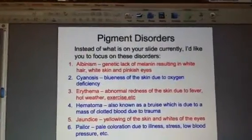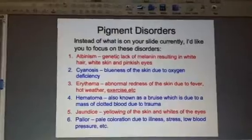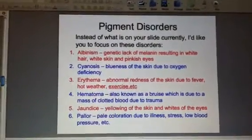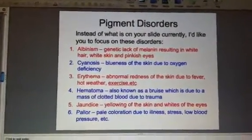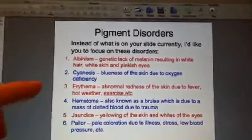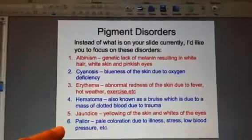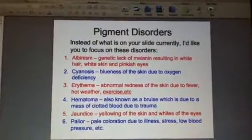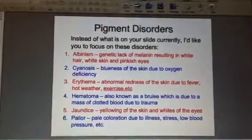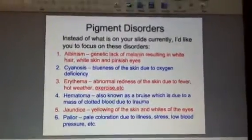We also want to focus on some skin or pigment disorders. Rather than looking up additional things from the slide, just focus on these six disorders here, as some of your patients will exhibit these. I'll pause now and let you get these into your notes and focus on these disorders for a little while before coming back.